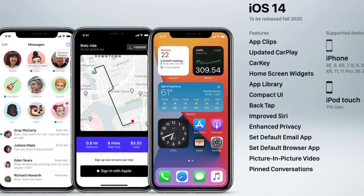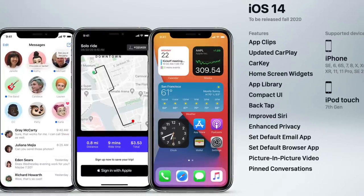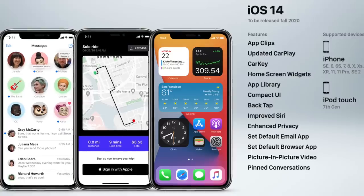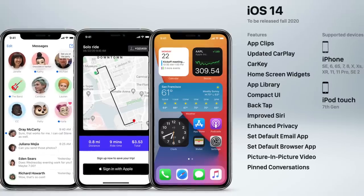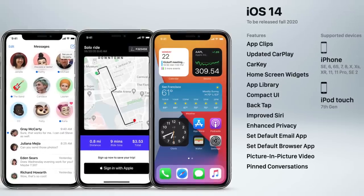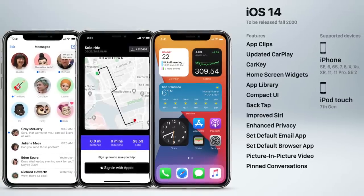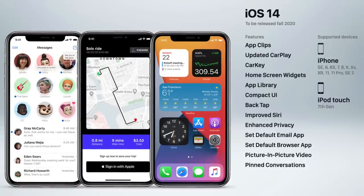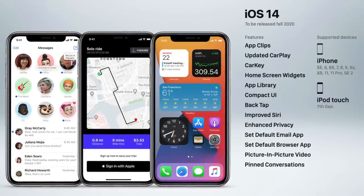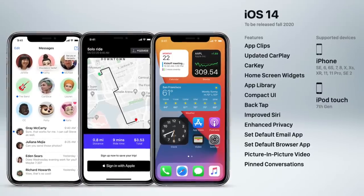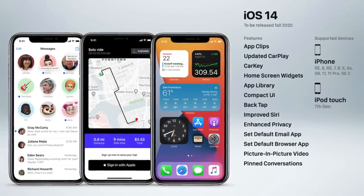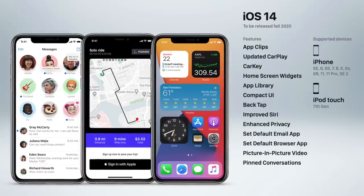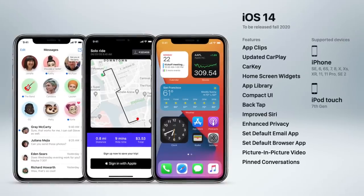Lastly, iOS 14 was just recently released and includes some pretty cool additions: home screen widgets, the App Library, Car Key, a compact user interface for incoming calls and Siri, the ability to set default email and browser apps, back tap, picture-in-picture video, and pinned conversations.